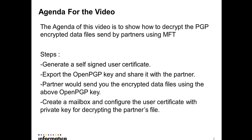So as I said, the agenda of this video is to cover how do we decrypt the PGP encrypted data files sent to us by the partners using MFT.